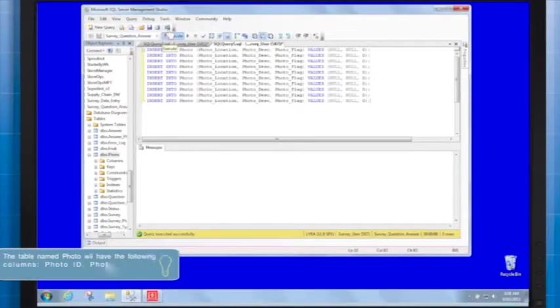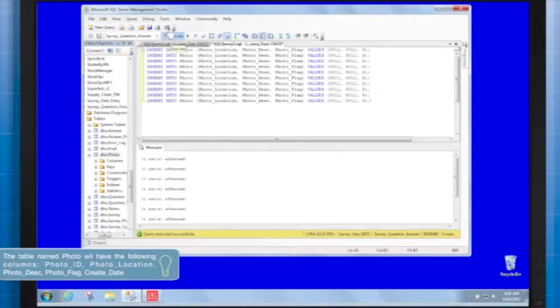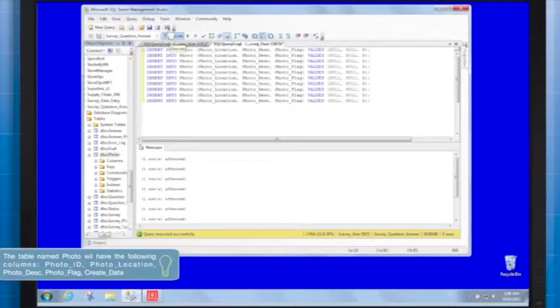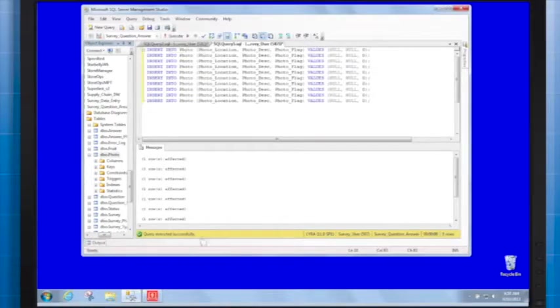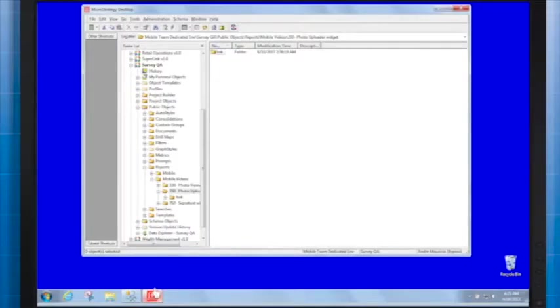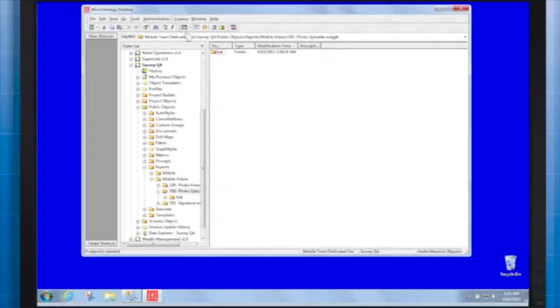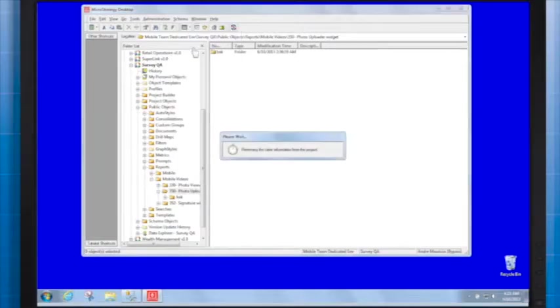Such a table must be created in the database, the location we want to store information about pictures. Additionally, it should be added as the project table to the MicroStrategy project. To do this, let's open the warehouse catalog and add the table to the project.